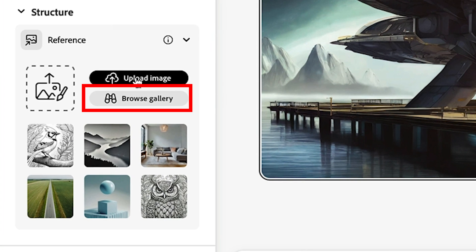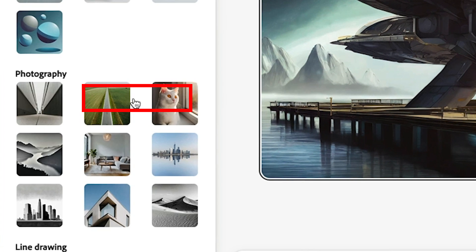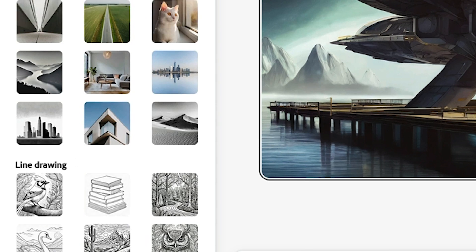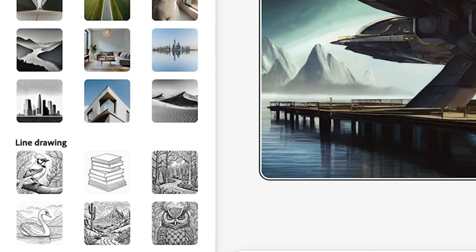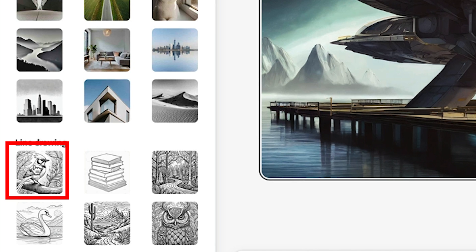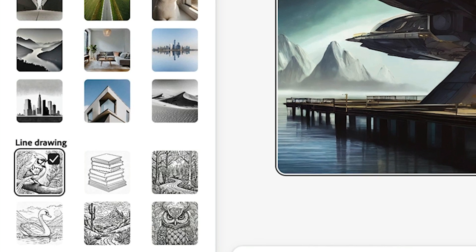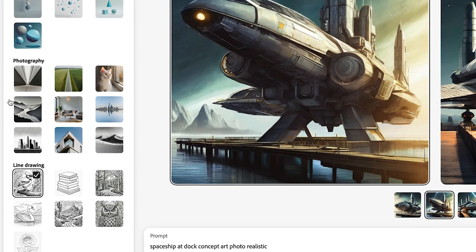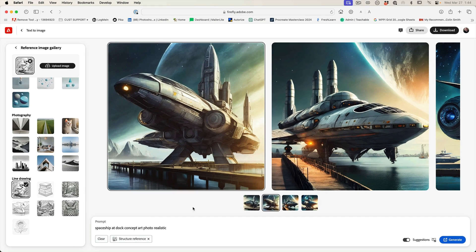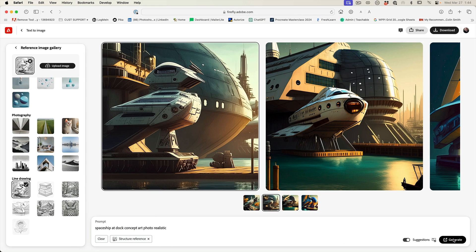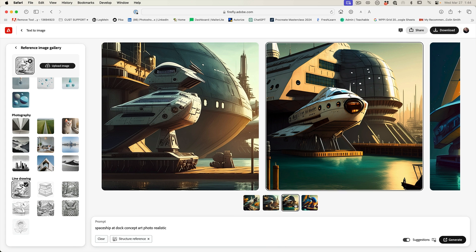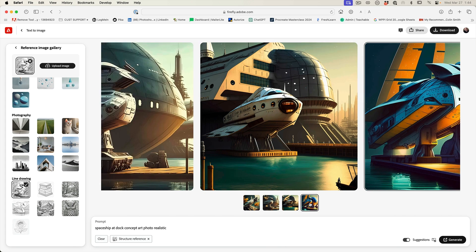So we can see there's different reference images in here already. So why don't we do something like this bird and let's see if we can create something that looks, it's going to be influenced a little bit by a bird. So there's a structure reference showing here. Hit generate. And if you look, these are now starting to resemble the bird.